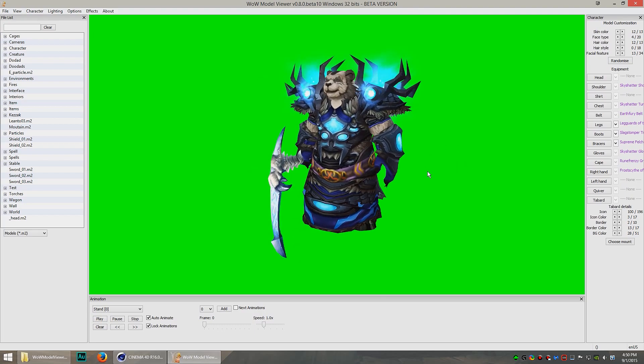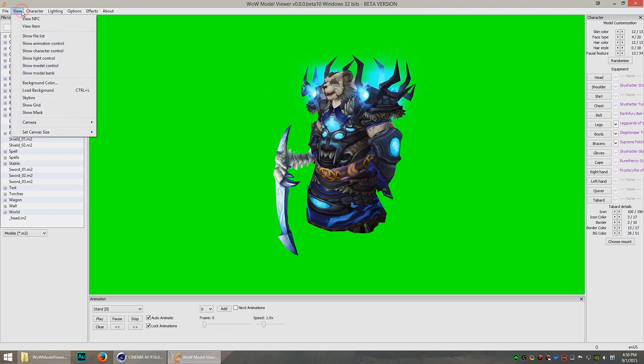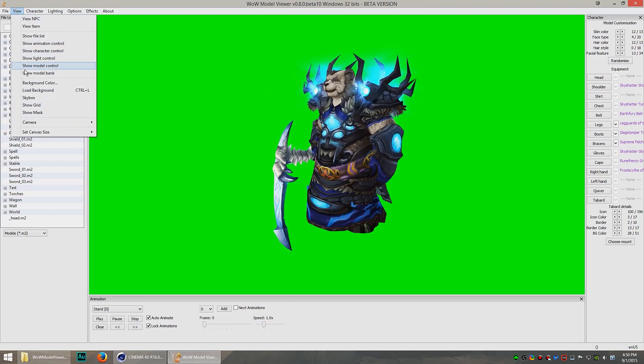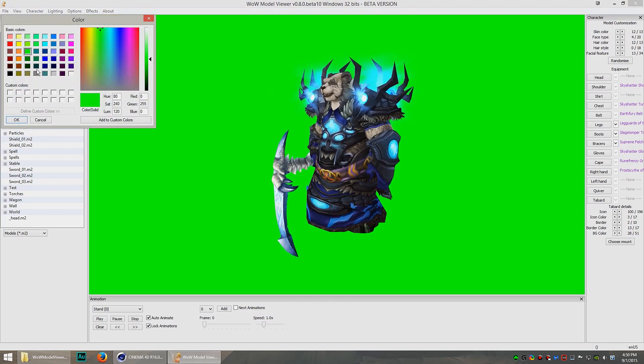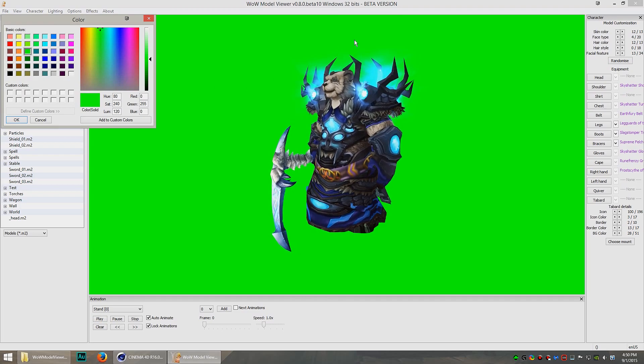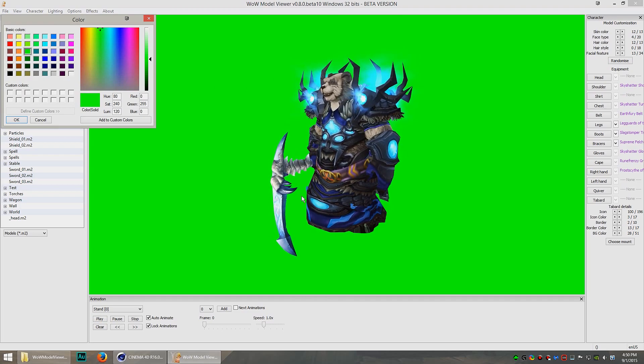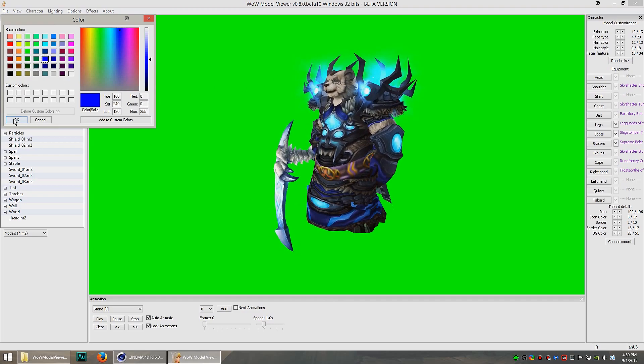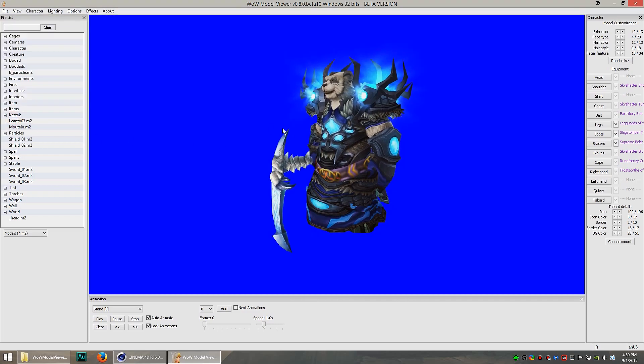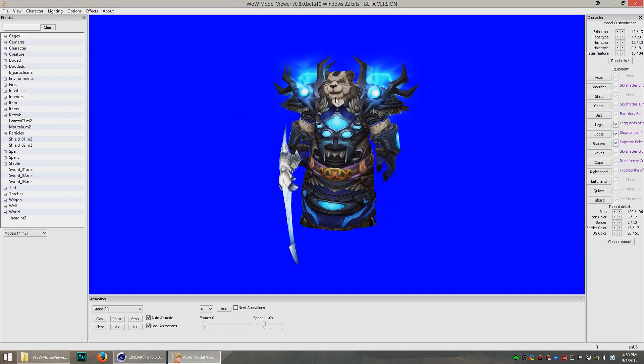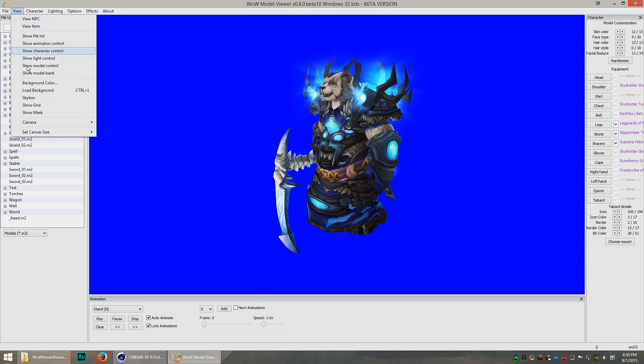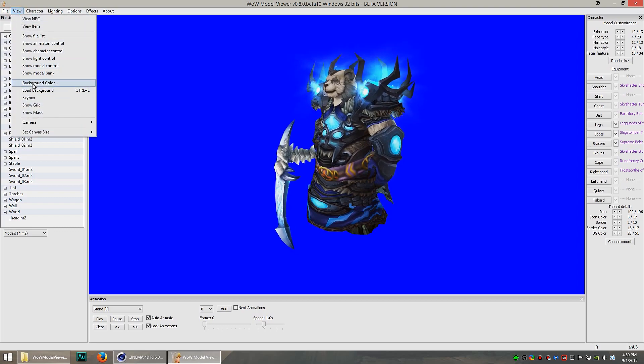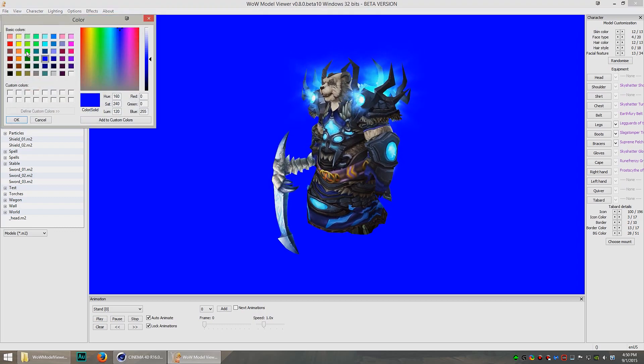If green doesn't work, you can also use blue. Because depending on what color the character is, you might need to use a green or possibly a blue can also work sometimes. For this guy, his gear is blue, so you would not want to use blue. You'd want to use green. And only use blue if you absolutely have to.